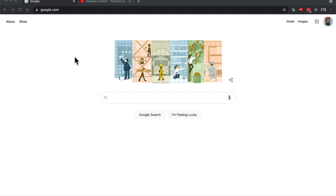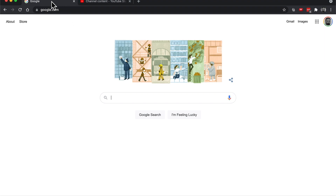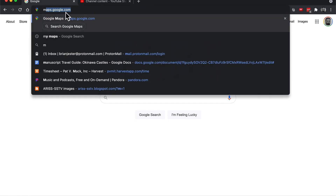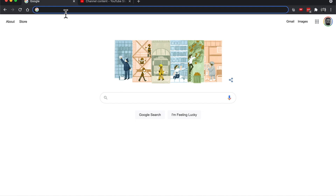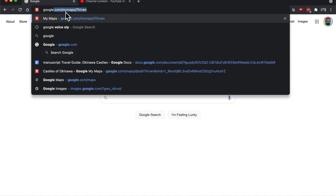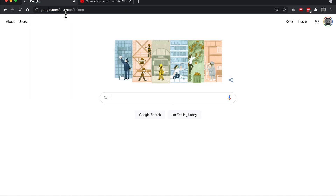Hello, this is Brian and what I'd like to show you is how to create your own customized Google map with numbered locations. So in order to do that, let's go to Google My Maps.